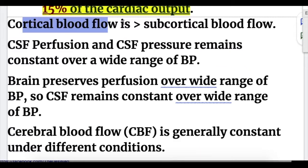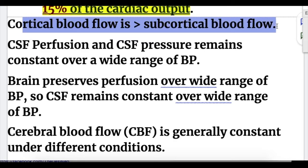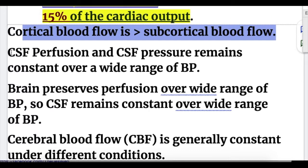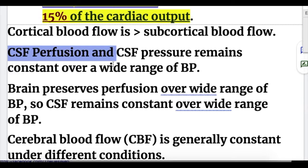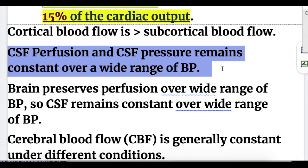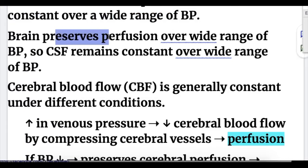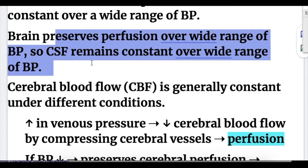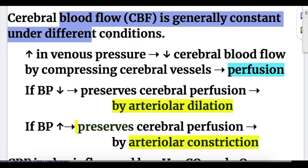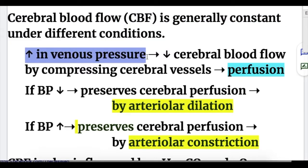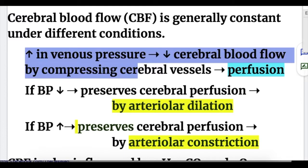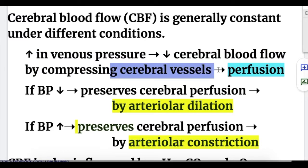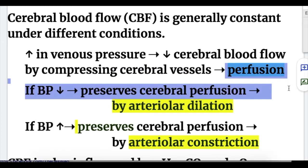In the brain, cortical blood flow is more than the subcortical blood flow. CSF perfusion and CSF pressure remain constant over a wide range of blood pressure — the brain preserves perfusion over a wide range. Cerebral blood flow is generally constant, but if there is an increase in venous pressure, that decreases cerebral blood flow by compressing cerebral blood vessels, leading to decreased perfusion.